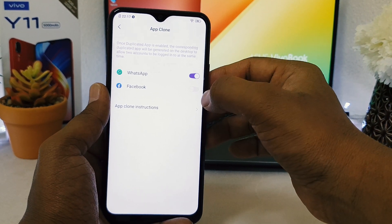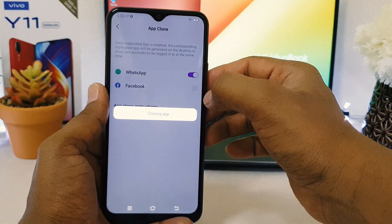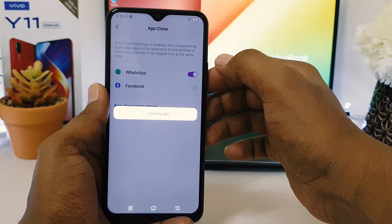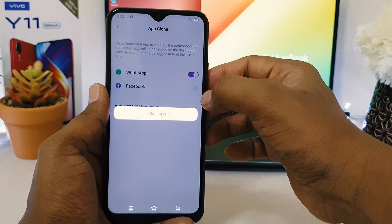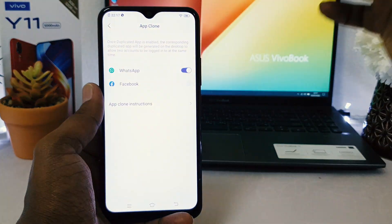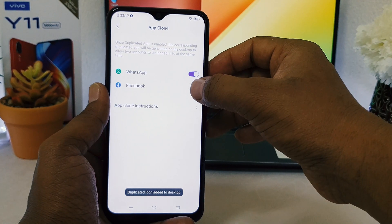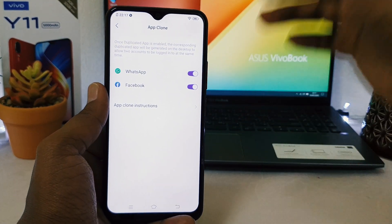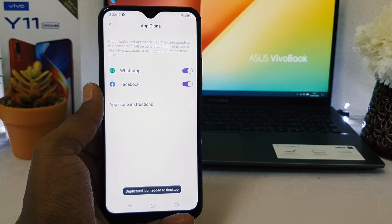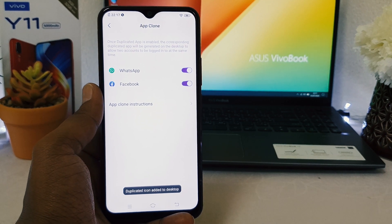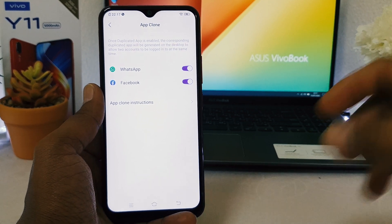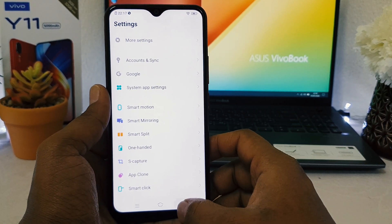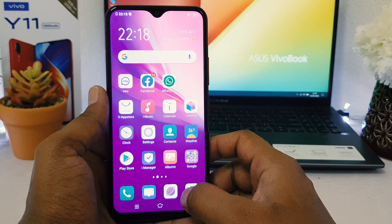I'm going to click here to turn on Facebook, and then also turn on WhatsApp. Now it's saying the duplicate icon has been added to the desktop.